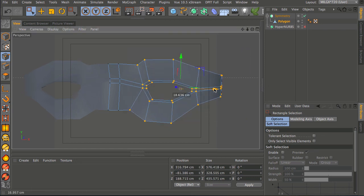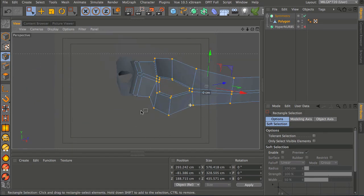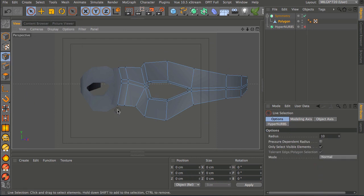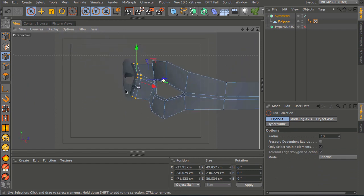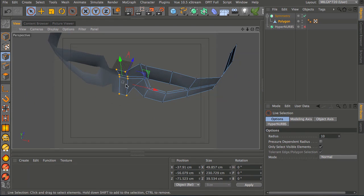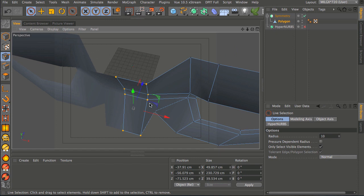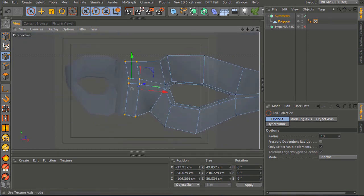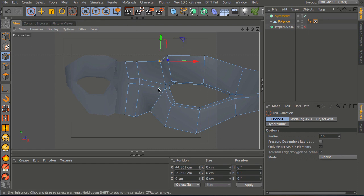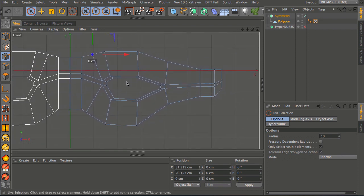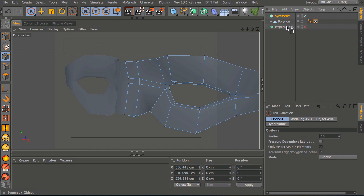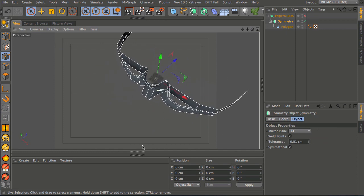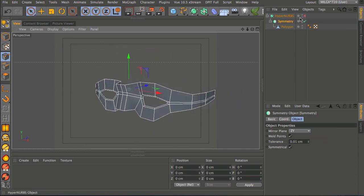Drag the polygon object under the symmetry and you should have a complete mask. At this point you can spot any glaring errors - the eyes are possibly a bit wide, so use rectangle select without selecting visible objects and move them in. Go back to live selection, grab the front polygons of the nose and brow, and move them forward. Make sure to use the world axis so polygons move exactly along the Z-axis and don't break the symmetry. Then put the symmetry object under the HyperNURBS - it still works as a non-destructive method.